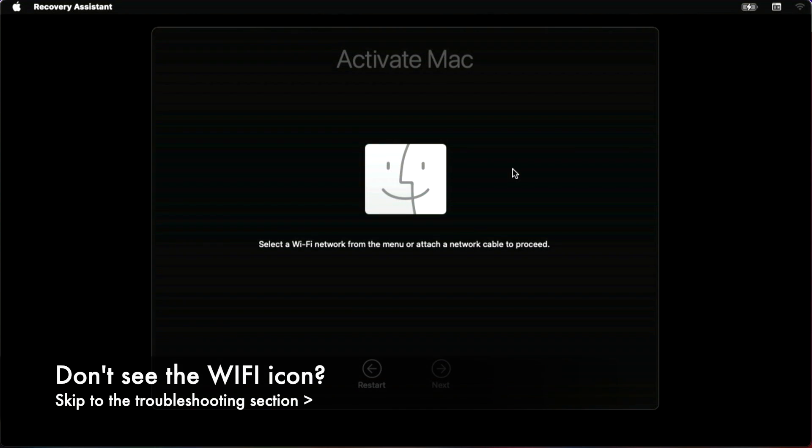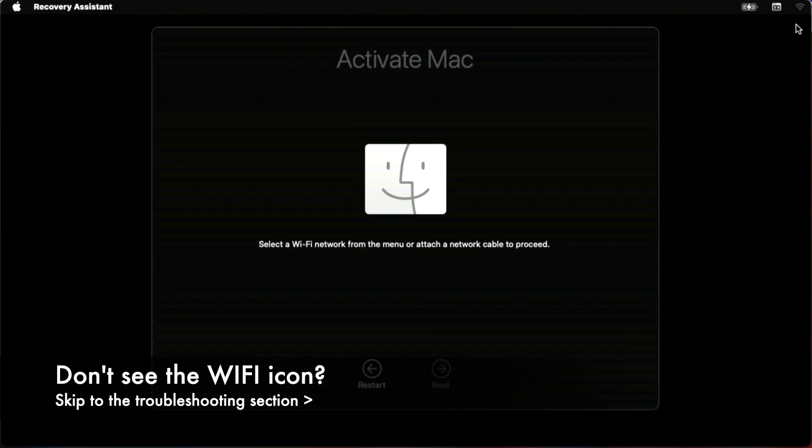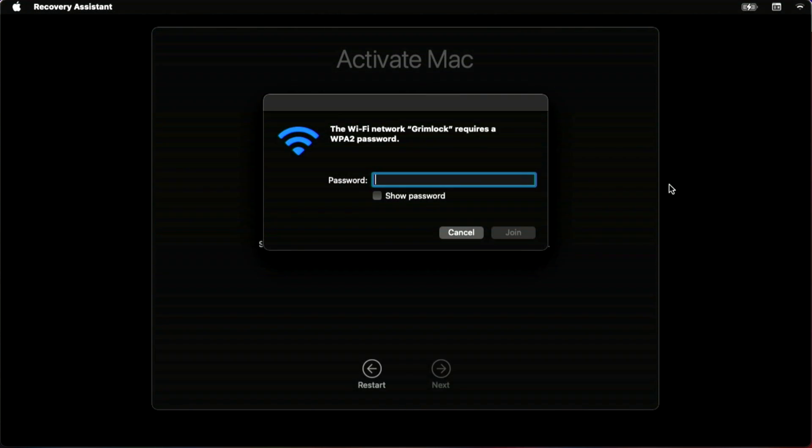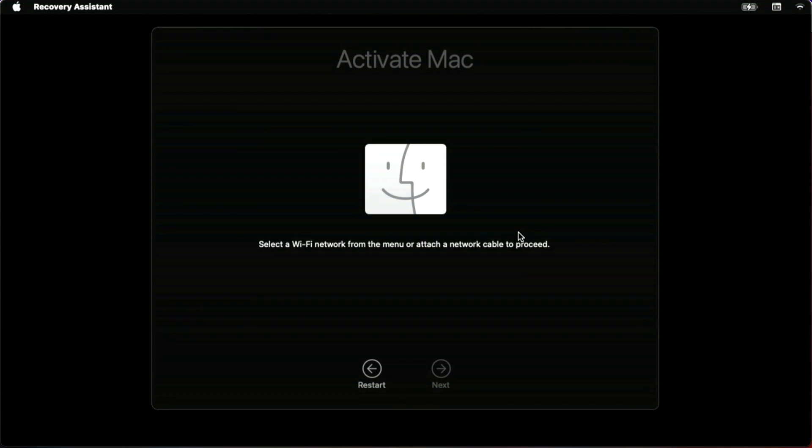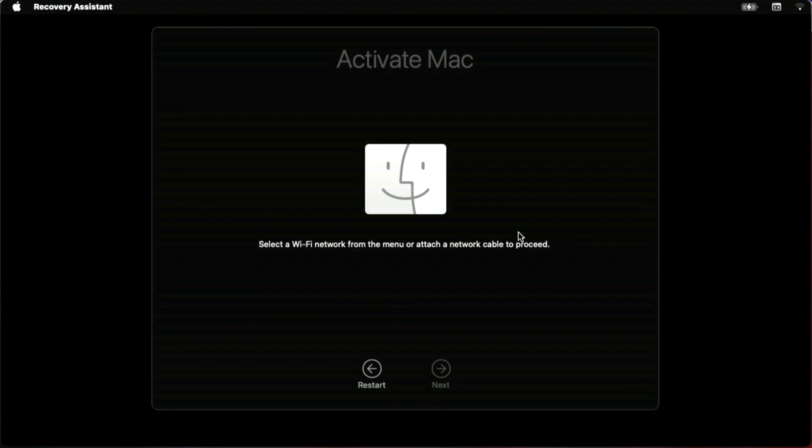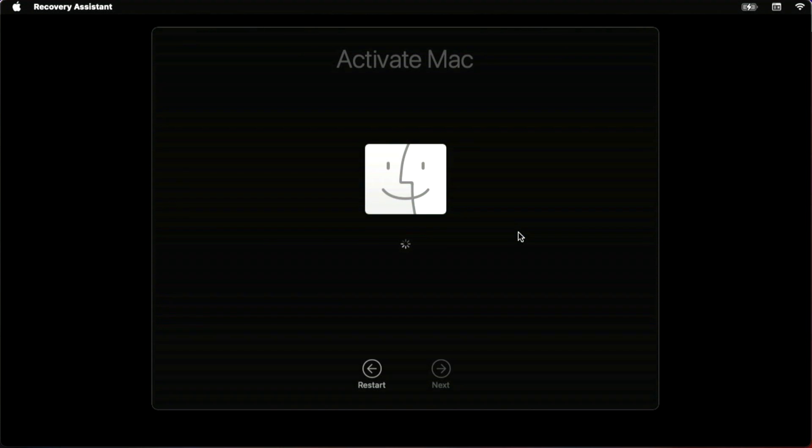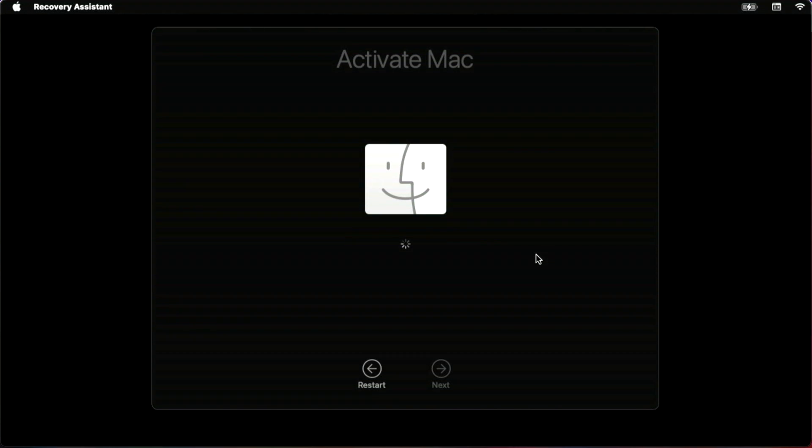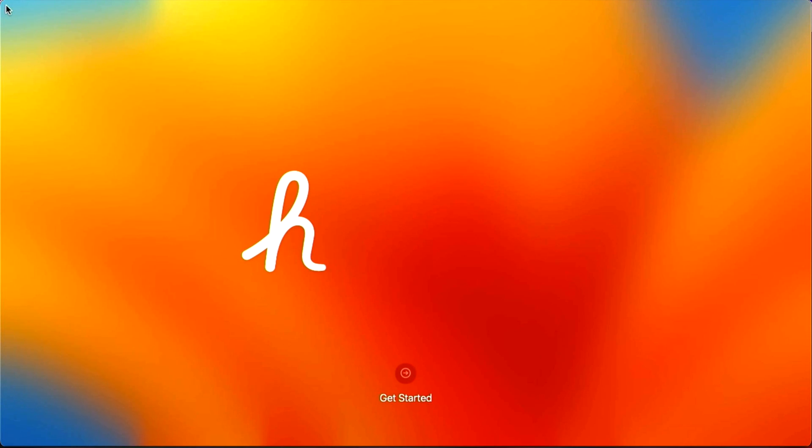Now all we need to do is click on our Wi-Fi icon up here in the upper right hand corner and we'll wait for the network to show up, connect to it, and we can continue the process. Type in our password here. We're connecting to the network. It's connected and immediately starts to activate the Mac and then we will reboot. There we go. Click on restart.